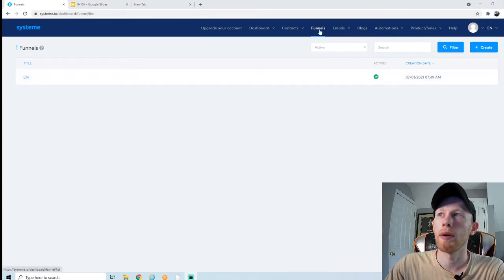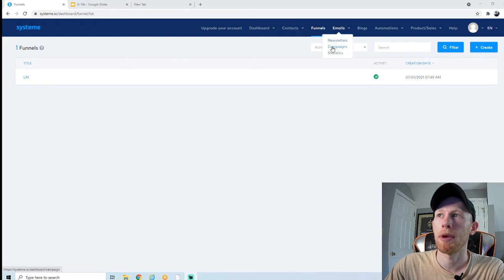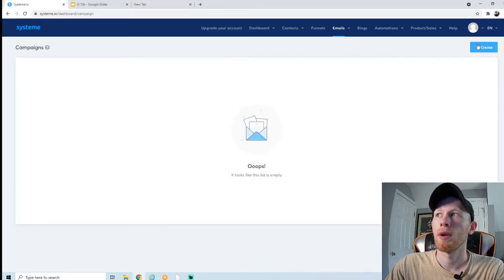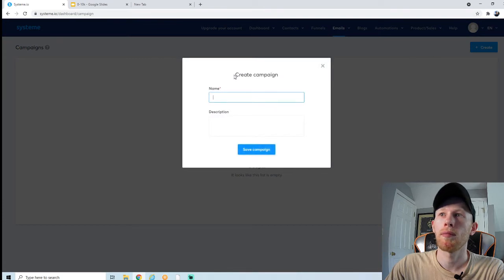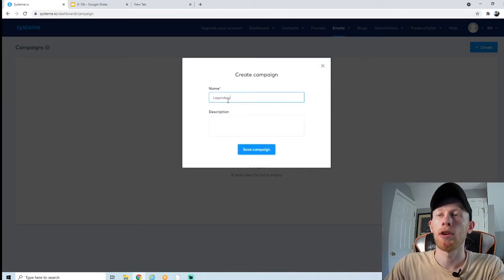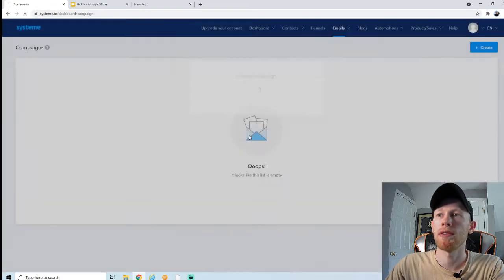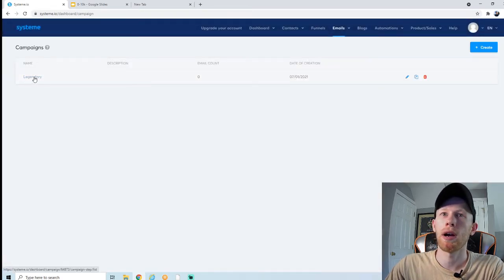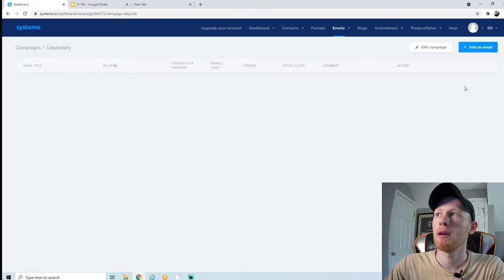Now we're back into Systeme. I renamed the funnel 'LM' for Legendary Marketer. If we go up here to emails, we can create an email campaign by clicking on campaigns. We're going to hit create, name our campaign 'Legendary' — you're the only one who sees this so it really doesn't matter — and just hit save campaign. Then we click on the name of the campaign and we can start adding our emails.